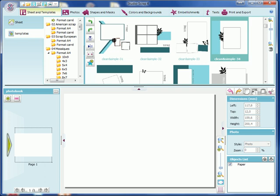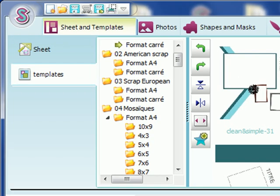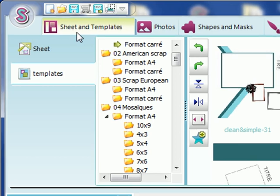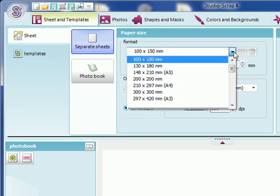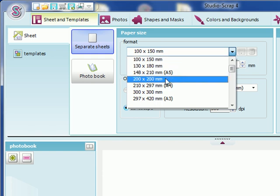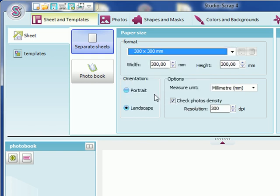The software contains all the tools you need to create your layout. You start on the Sheets and Templates tab to choose the format of your project. Let's go for a 12-inch square.